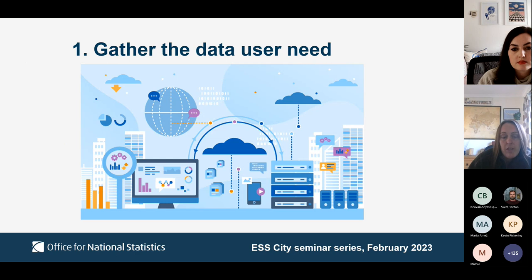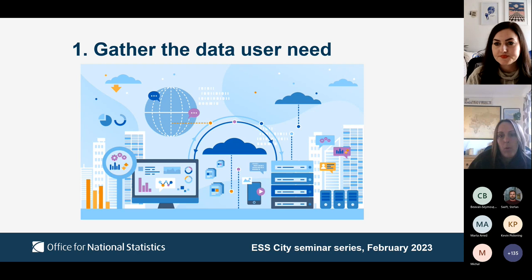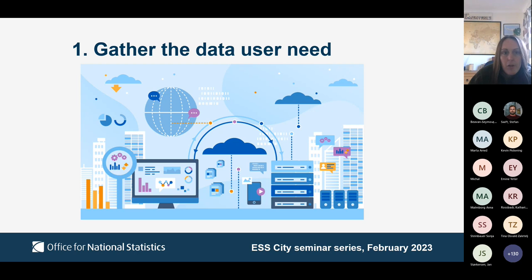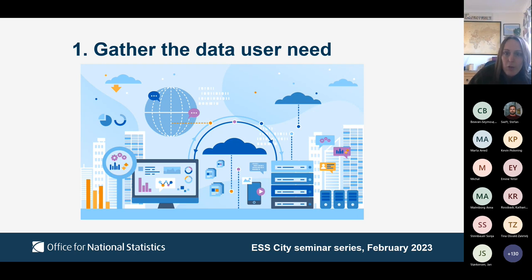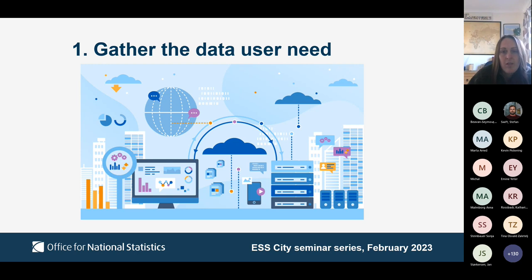The first component is to gather the data user need. Although we're promoting putting the respondent user first, it is still important that the data we collect meets the data user requirement. It doesn't mean the data user need takes priority over the respondent user need, but there's an awareness that you can meet both sets of needs simultaneously through good RCD design. It's really important at this stage to avoid stakeholders and data users attempting to design questions for us, as their language might relate to policy or expert terminology not understood by respondents.